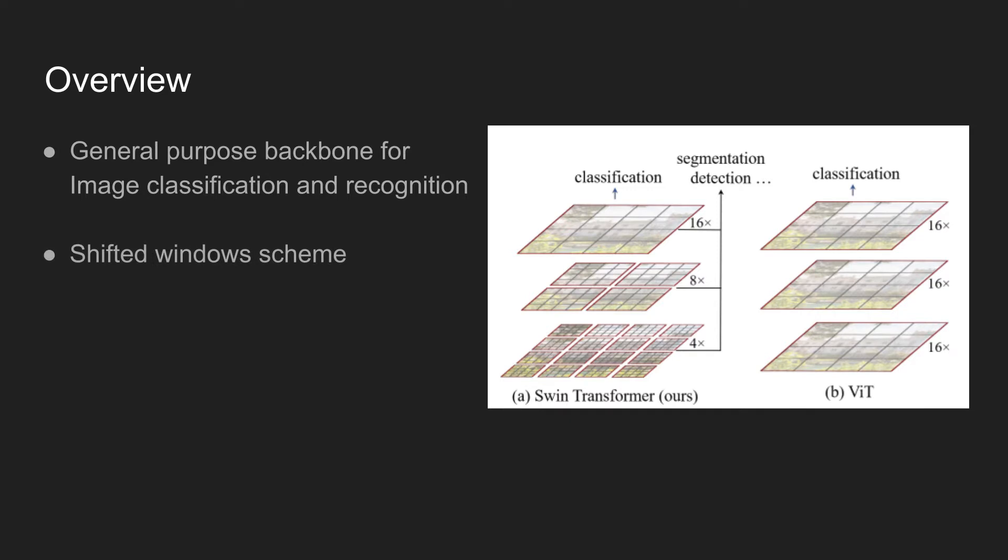The model uses a shifted window scheme, and using this technique, the limitation of vision transformer capturing large variations in the scale of visual entities and high resolutions of pixels in an image is solved.